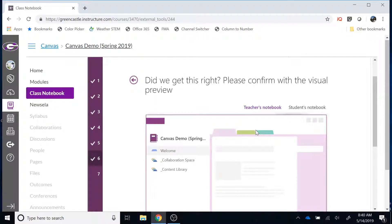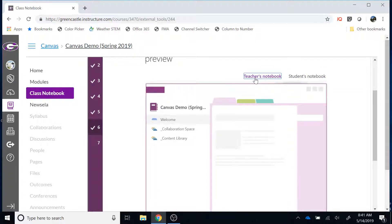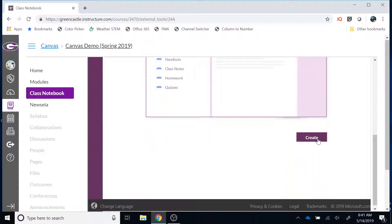Step six gives you a chance to review your notebook before it is created. There is a tab for teacher notebook and a tab for student notebook, so you can toggle back and forth and see what each will look like before it is actually created. You can confirm the tabs — handouts, class notes, homework, and quizzes — are as you want them. If not, go back to step five and change those tab options. Once you have something you like, scroll down within the LTI and click Create.